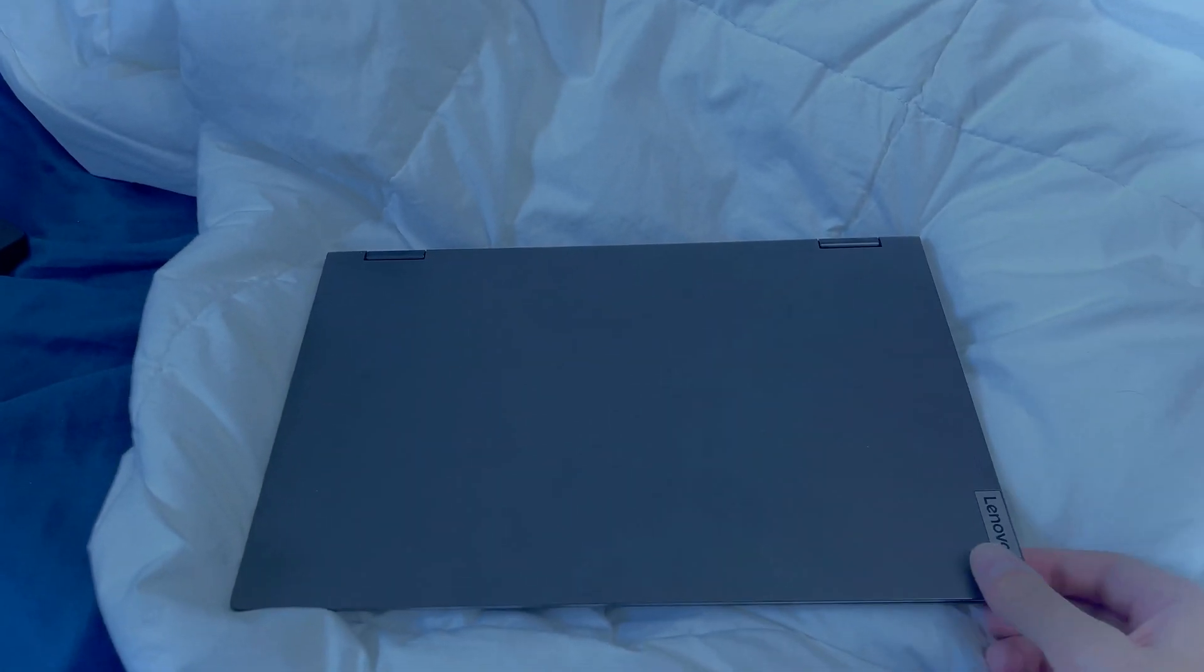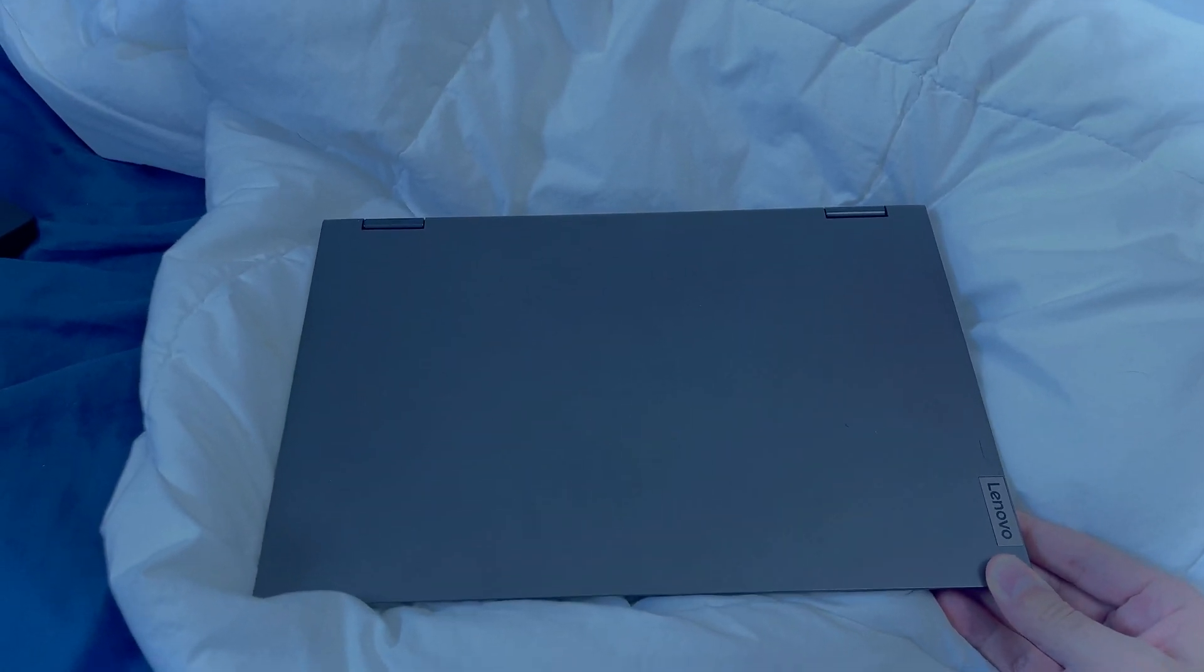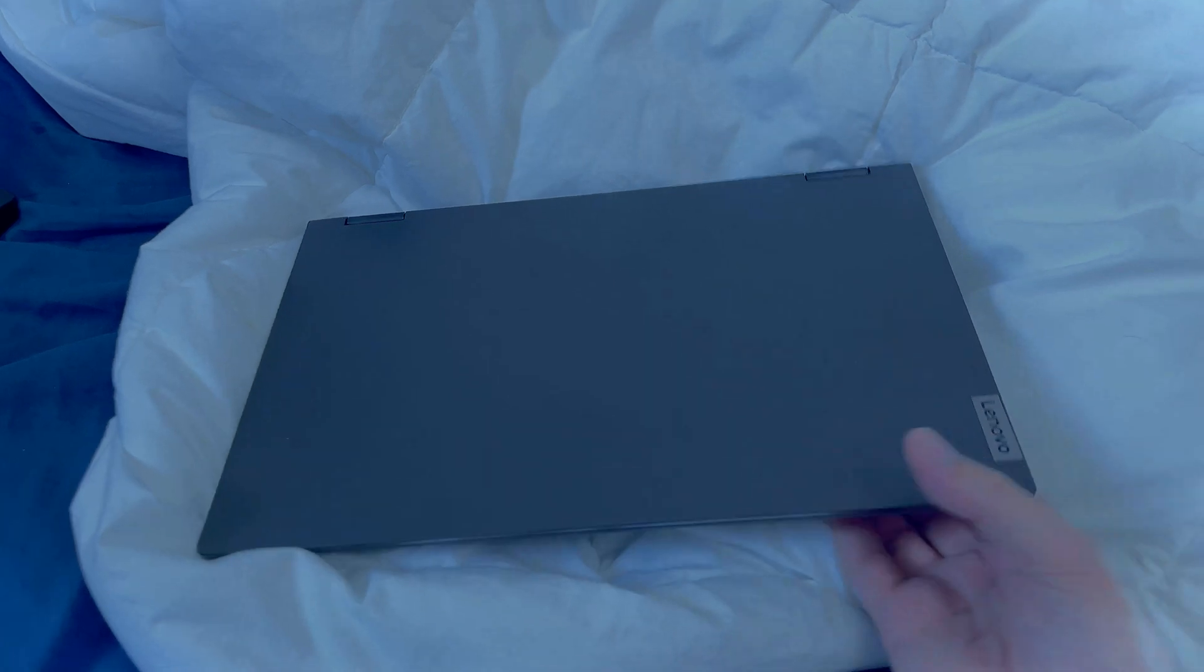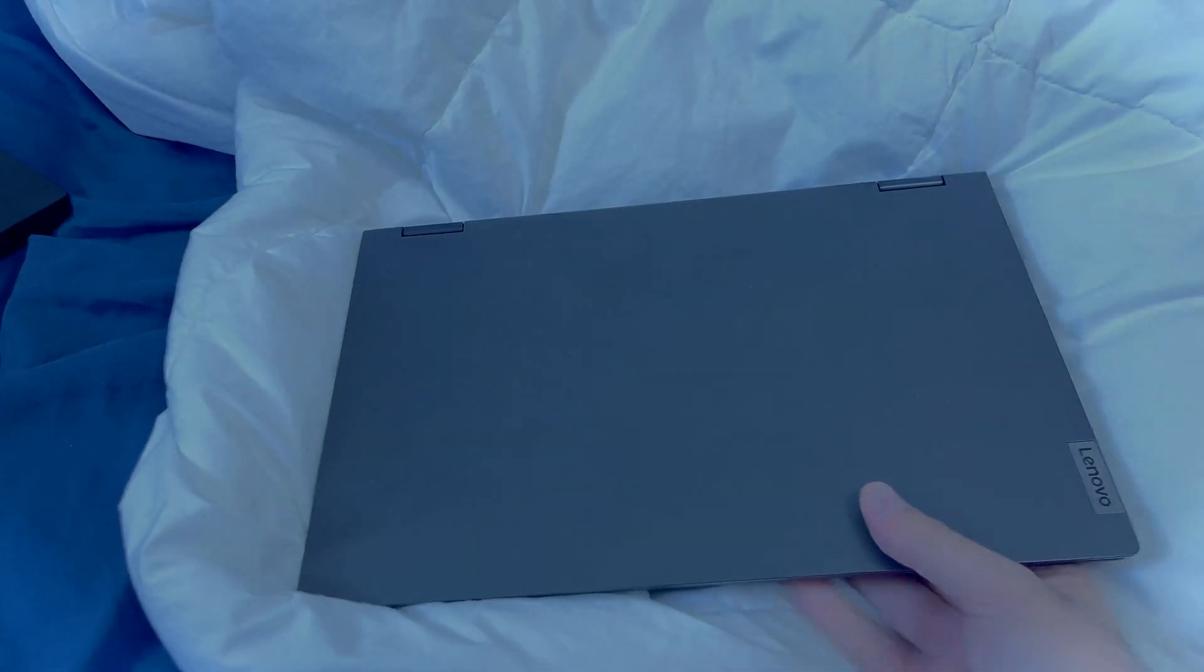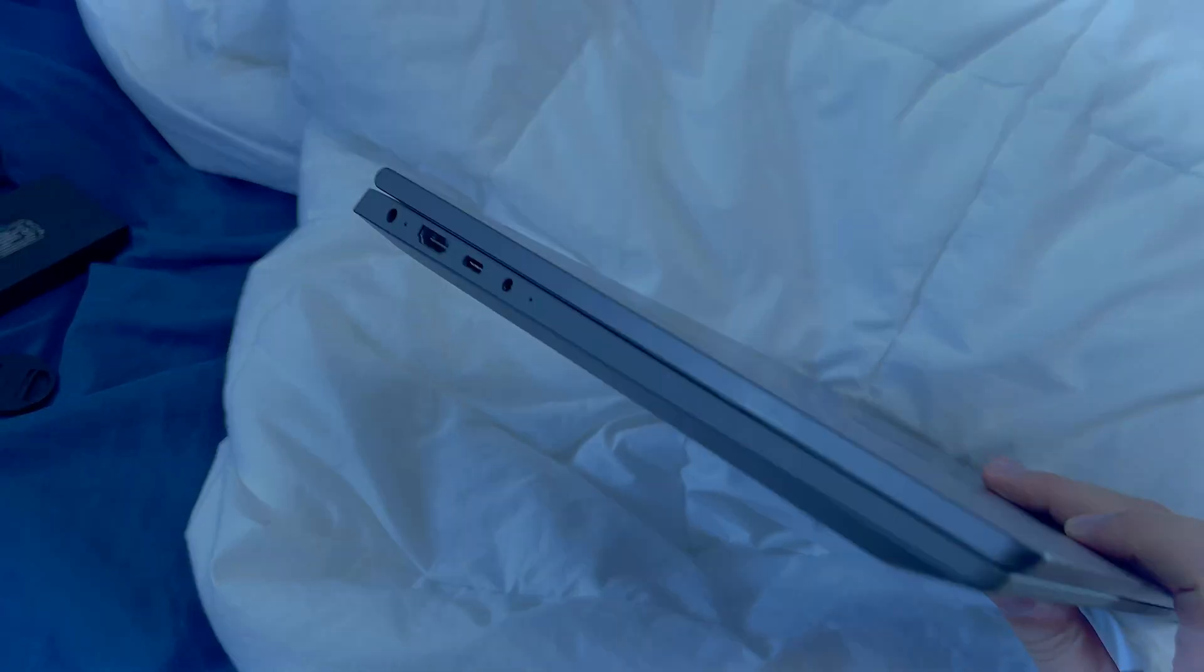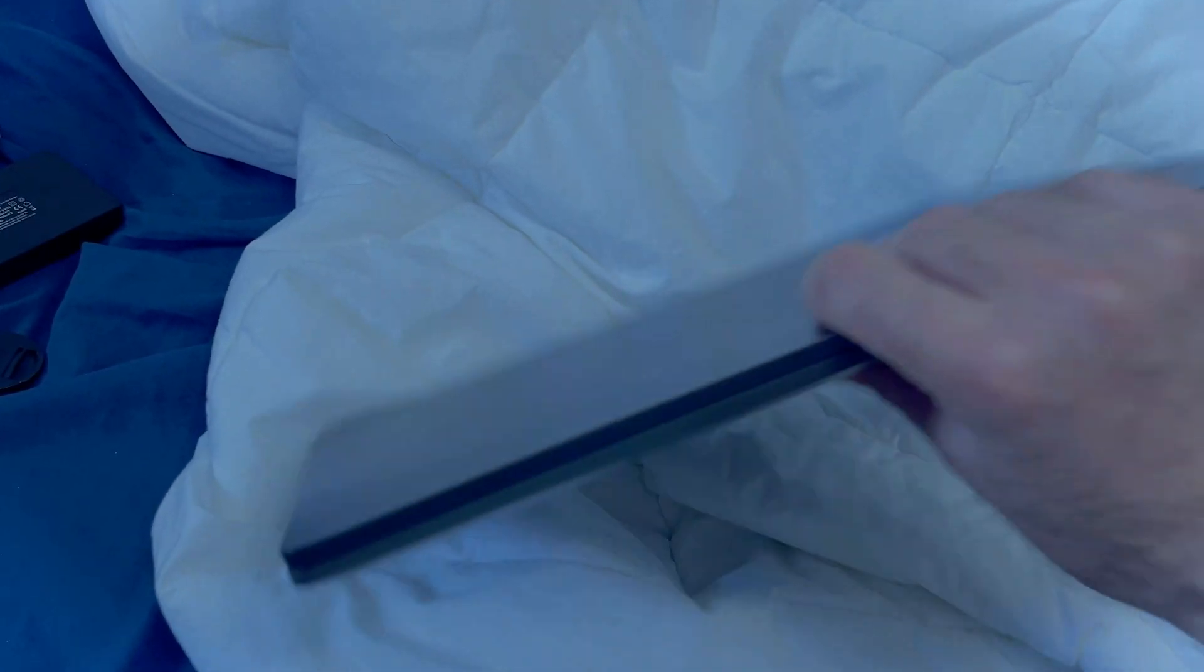Hey, what's up guys, welcome back to my channel. In this video today I'm going to be showing you guys my Lenovo IdeaPad Flex 5. This is a two-in-one laptop slash tablet.